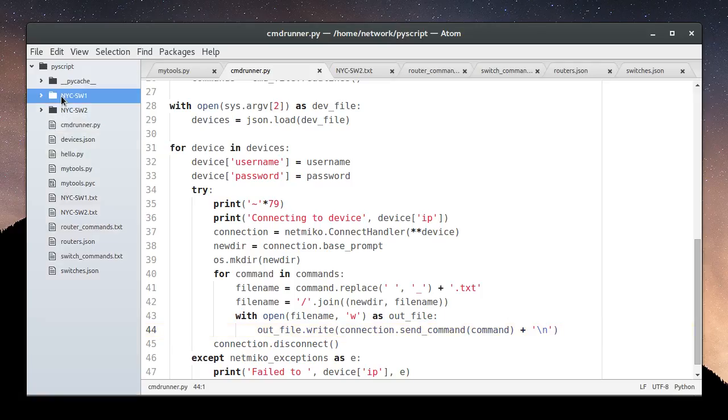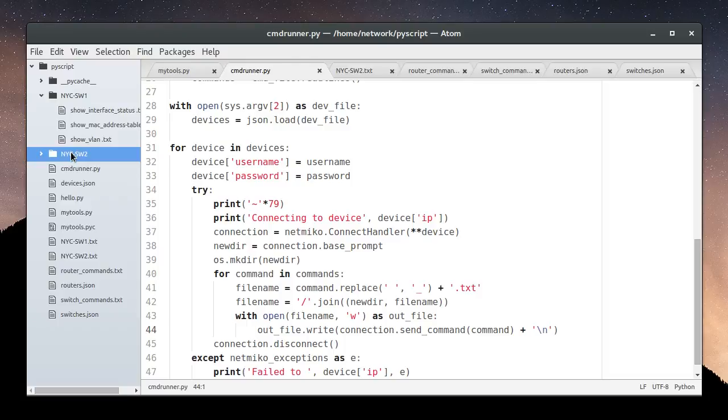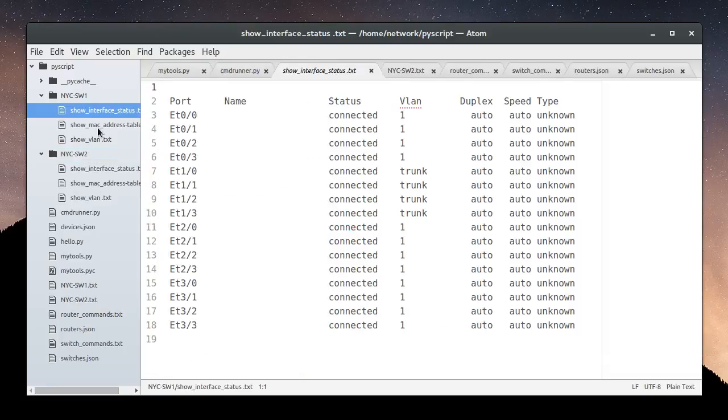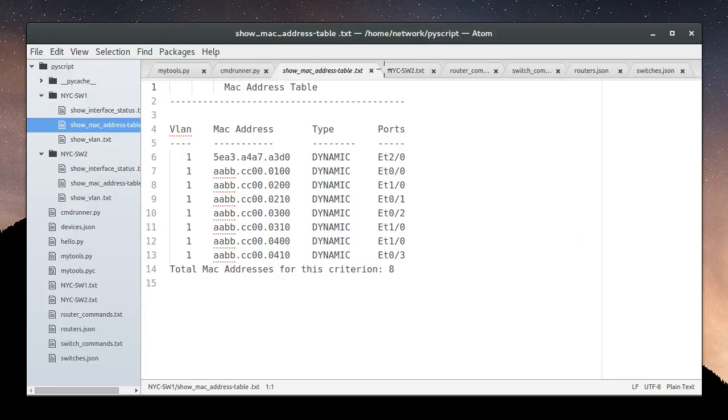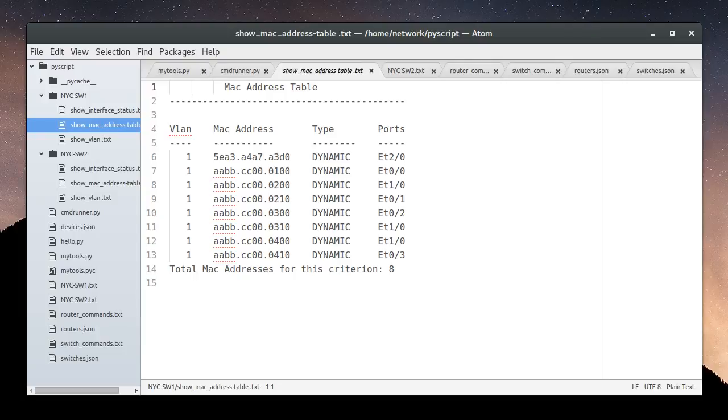Now you see we have two directories. And each has some files in it. One file for every command we ran. Okay, so we see this file is show_macaddress_table.txt. And no surprise inside, it's the MAC address table. I hope you find this useful. I welcome your feedback and hope you join me for my next video in this series. Until then, happy scripting.